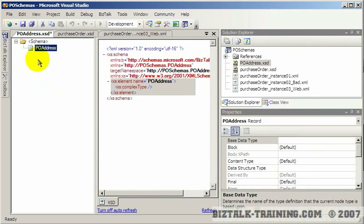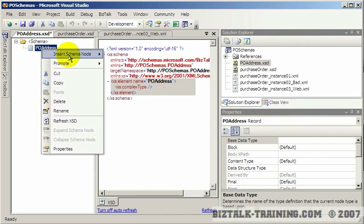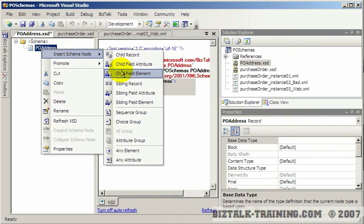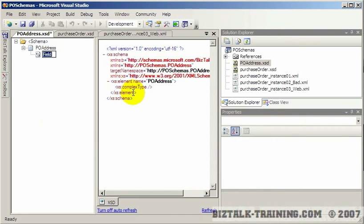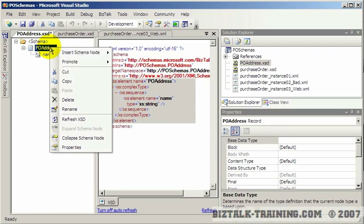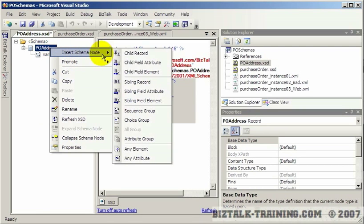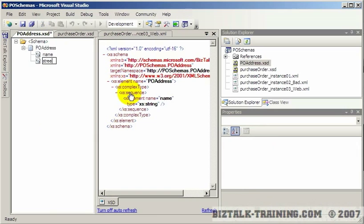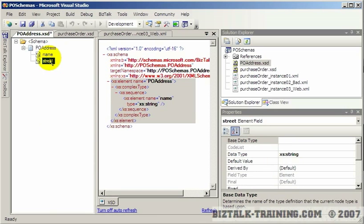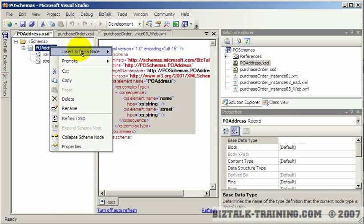Then under that I will create the same elements. So I need a name, street, city, state, zip.